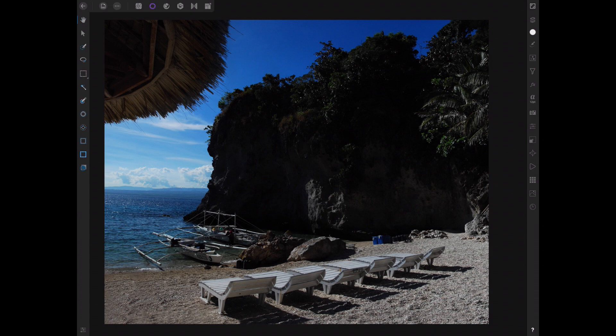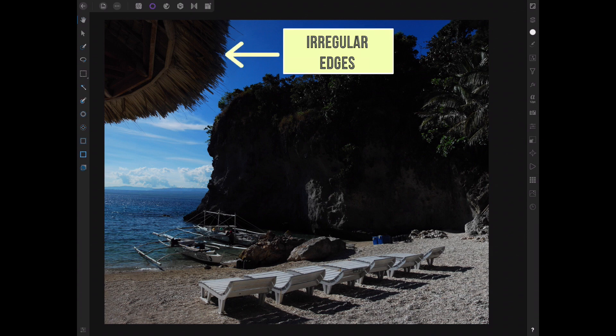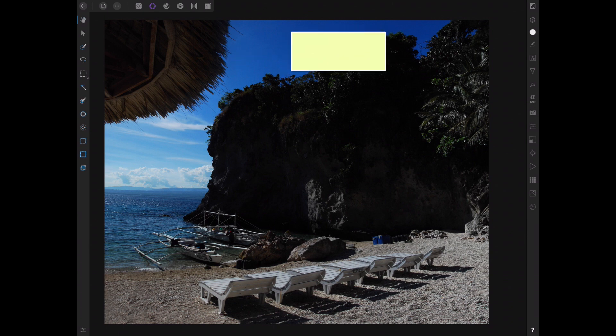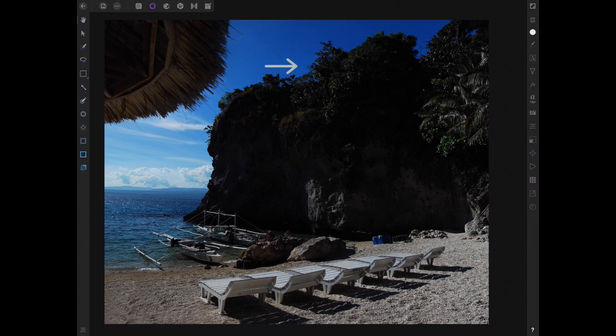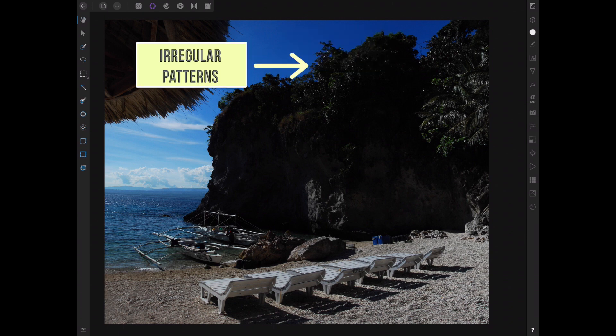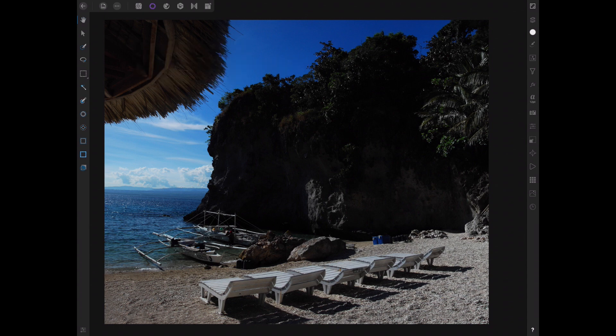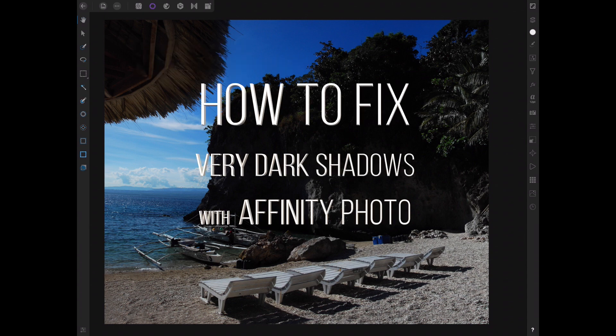So the question is, how do you properly target the silhouette given that the edges are quite irregular and scattered? And second, how do you add a lot of brightness into the shadows without blowing out the highlights or making the image look unnatural? So let's get right into it.